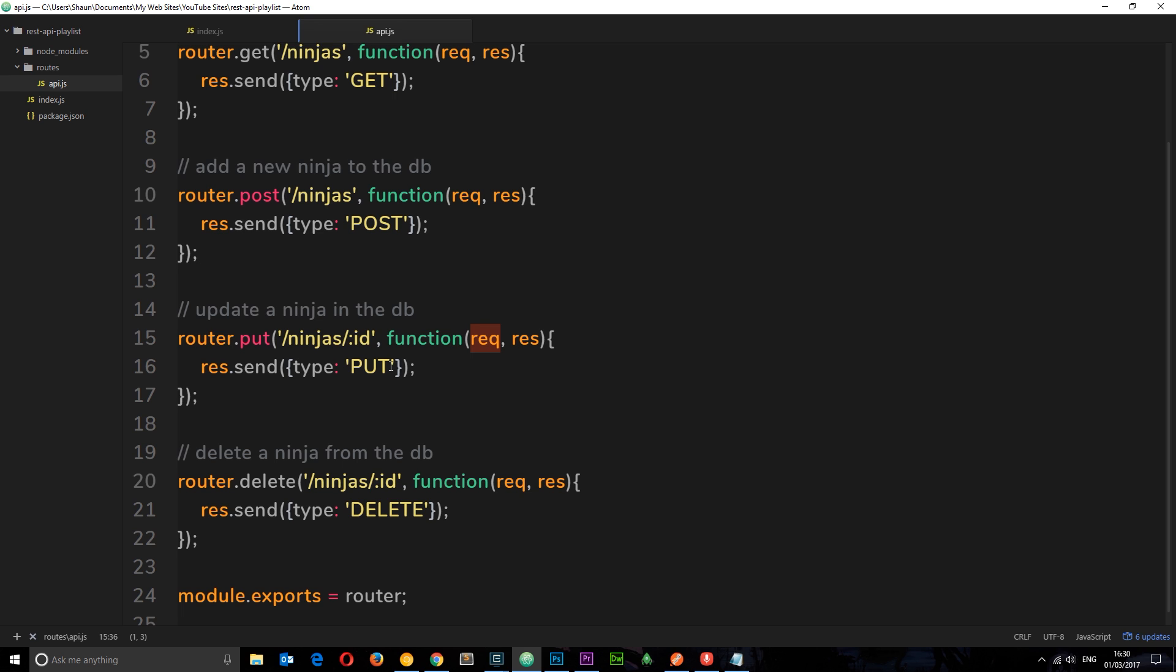We're not going to be doing that now, we're going to be doing that later on. But for now I just want to test out this route. So all we need to do is put something after ninjas. We need to say forward slash something else, because this is the route for the PUT and this is the route for the DELETE request.